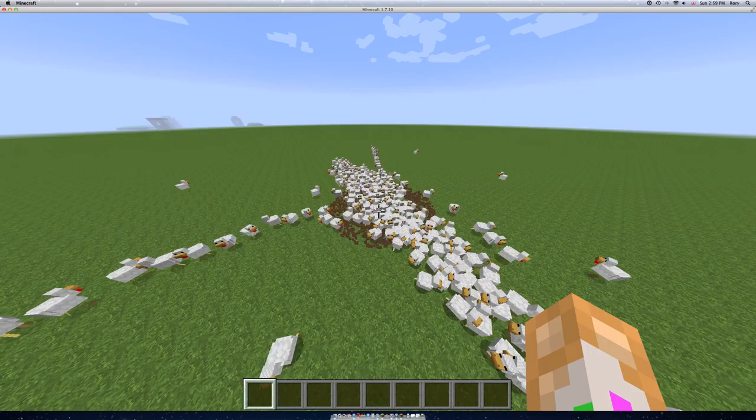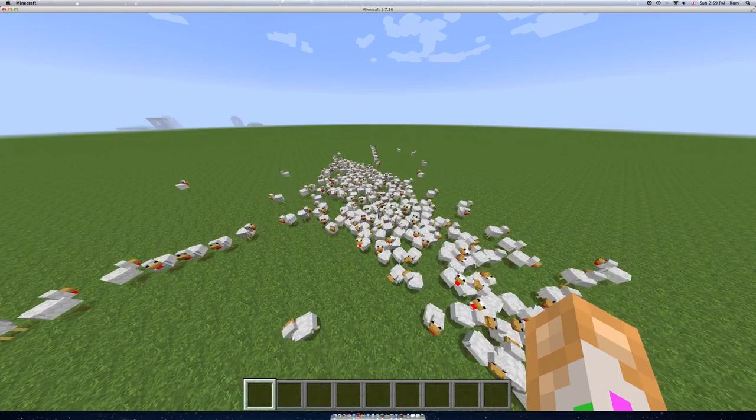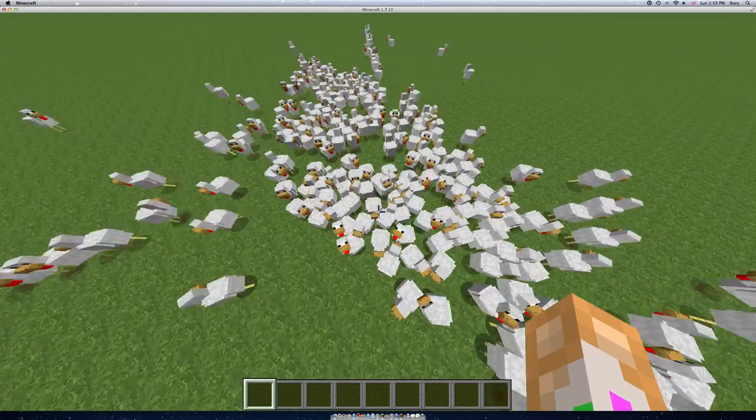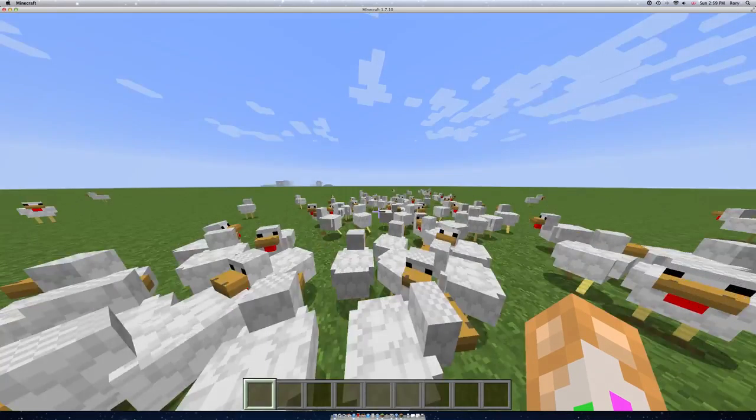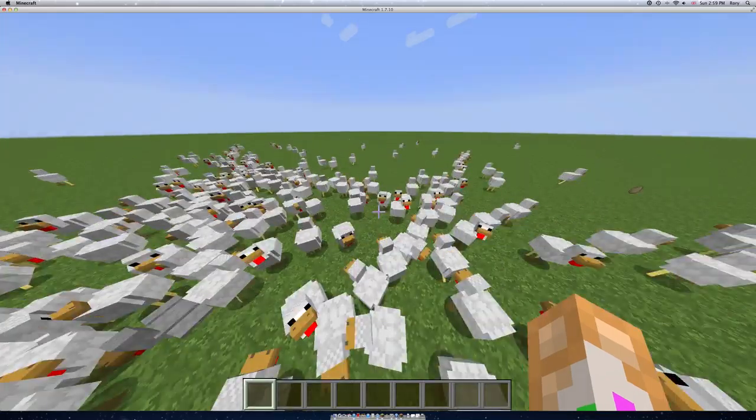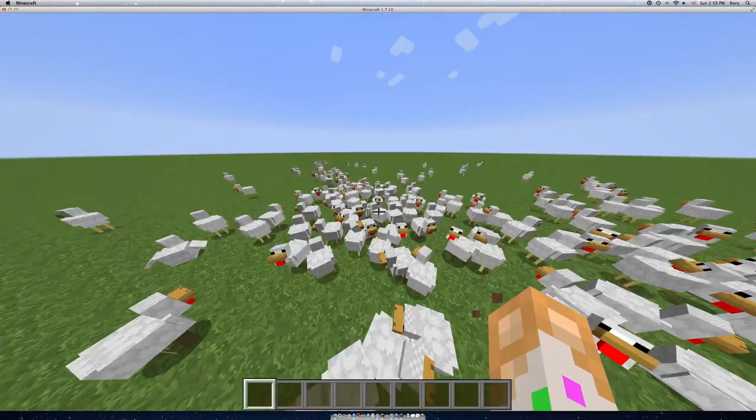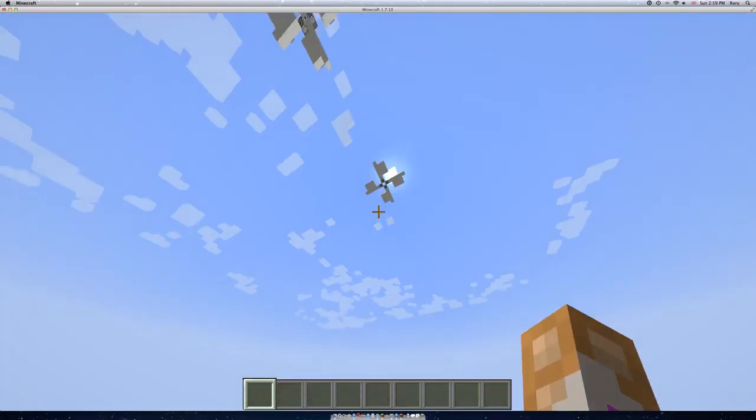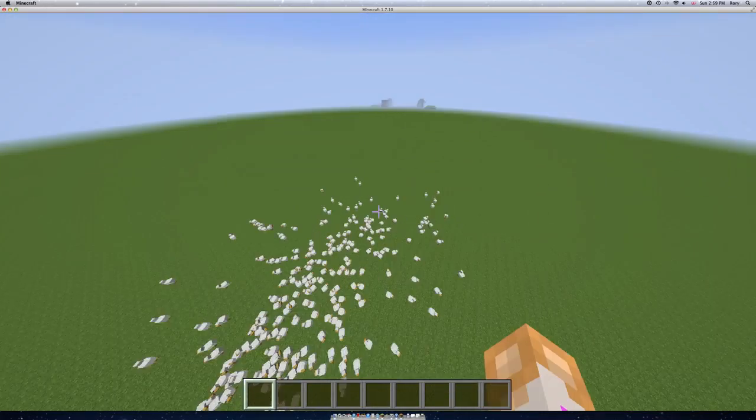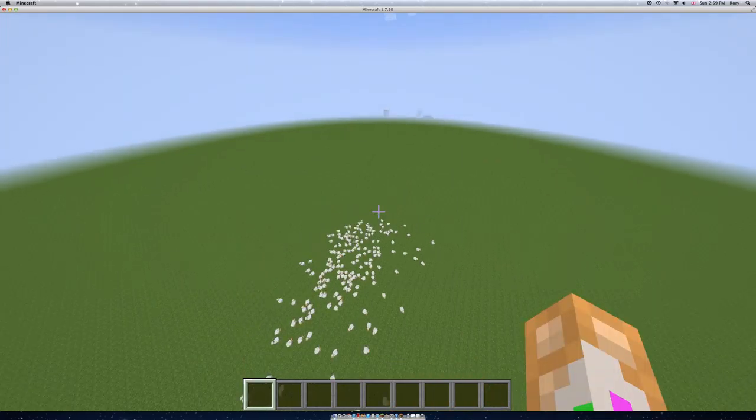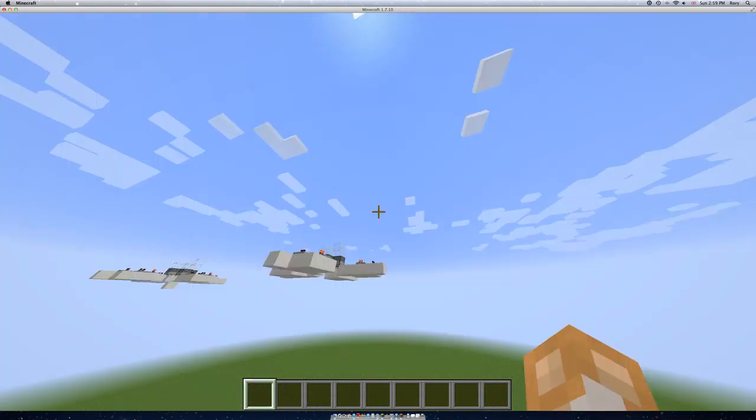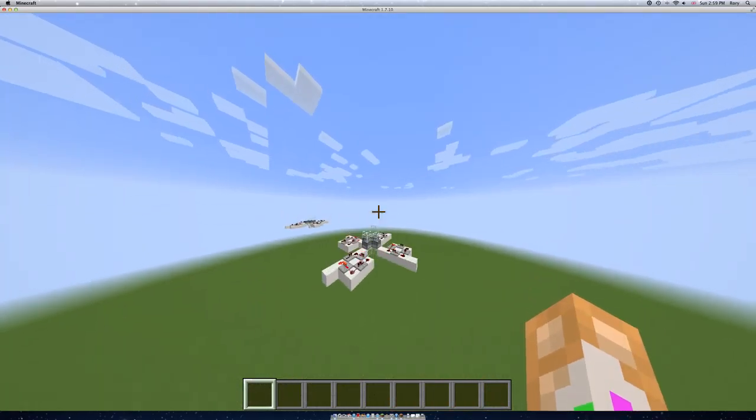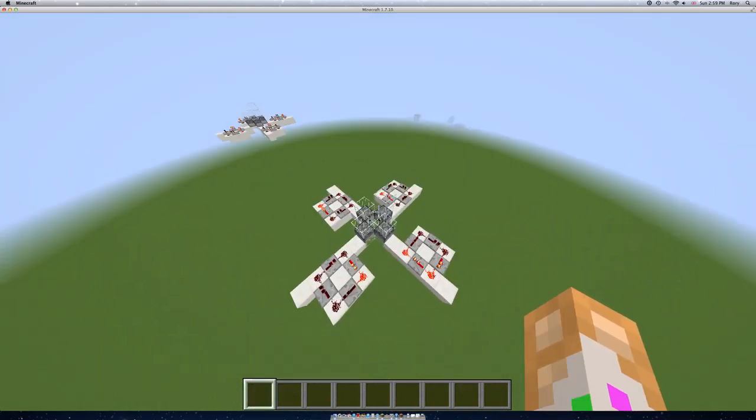Chicken missile everybody! Haha, yes! So many chickens, so many chickens. So yeah, that's how you build a chicken missile in Minecraft. It's not really a missile.